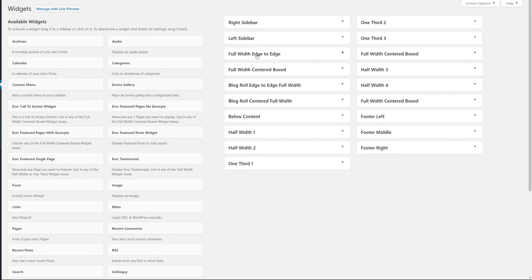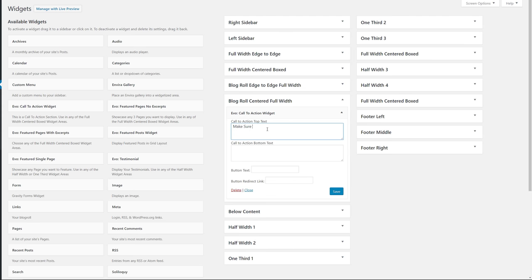Let me go over the widgetized areas one more time. The front page has a Full Width Edge-to-Edge area, a Full Width Centered Boxed area. The Blog Row page has a Blog Row Edge-to-Edge Full Width, a Blog Row Centered Full Width, and a content below blog posts area. There are also half-width and one-third widgetized areas for the front page, additional full-width areas, three footer areas, plus the custom theme widgets: Call to Action, Featured Pages, Featured Post, Featured Single Page, and Testimonial.